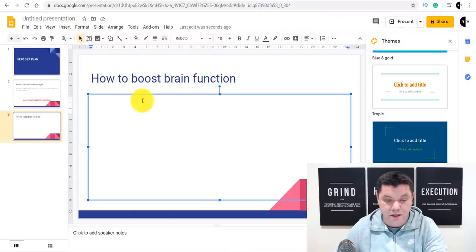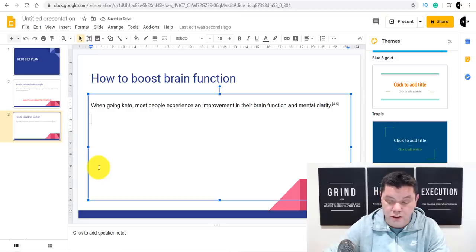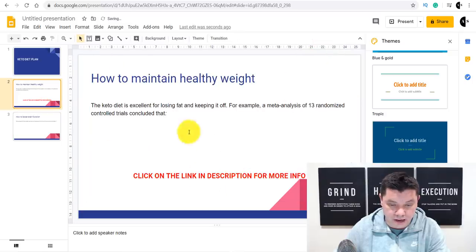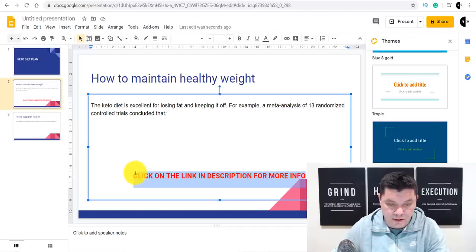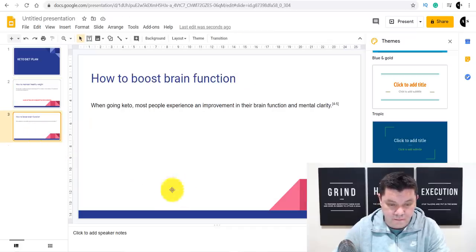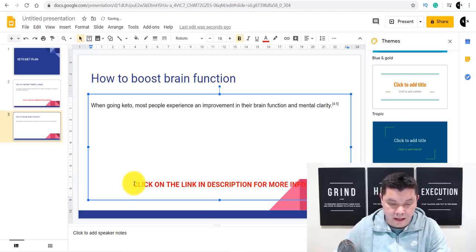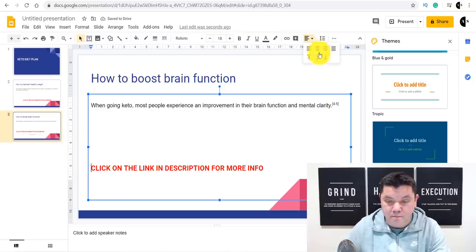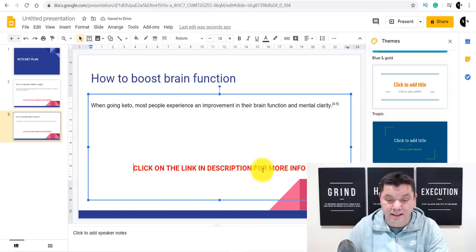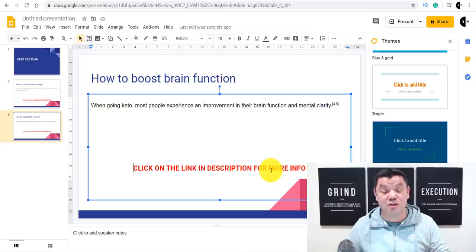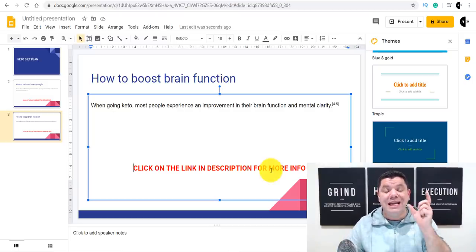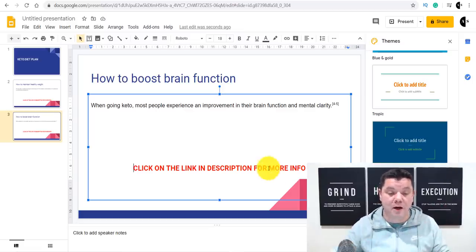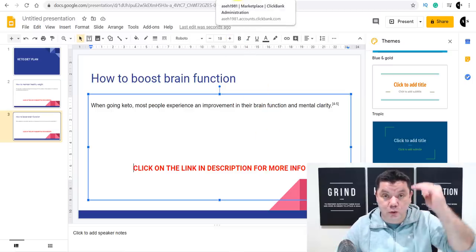Simply come back over to the email swipes and copy the entire script for that second email. Come over to your slide, paste that in, tab down, go into center alignment, and then copy the 'Click on the link in description for more info' text — use Control+C, come back over to your slide, and paste it in. If it's covered by a red overlay you can tab it over or use a different template. You repeat this process until you've completed all the email swipes.